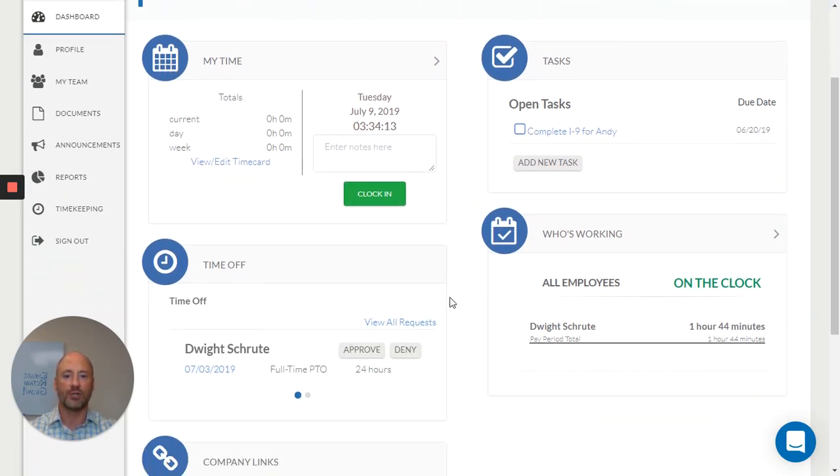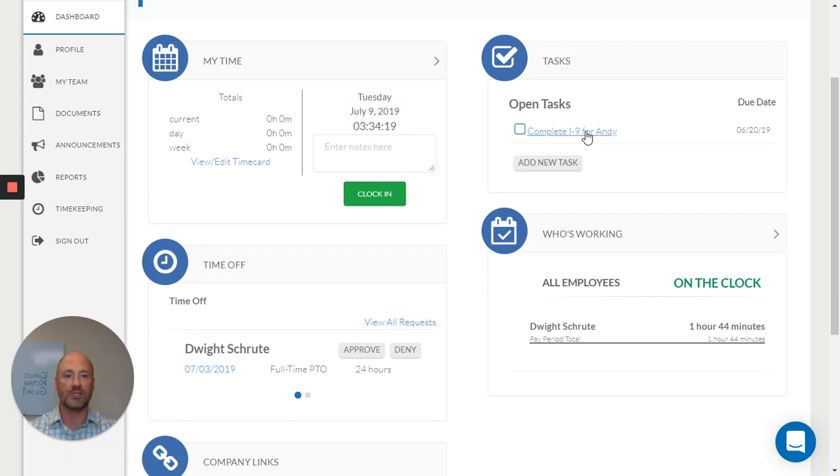I can see who's currently on the clock for my team. I can see any time off requests that have been submitted by my teammates and even manage tasks that have been assigned to me by teammates in onboarding or by other members of my management staff.